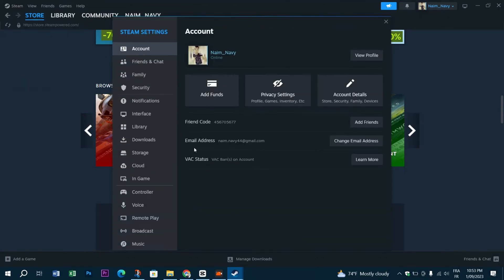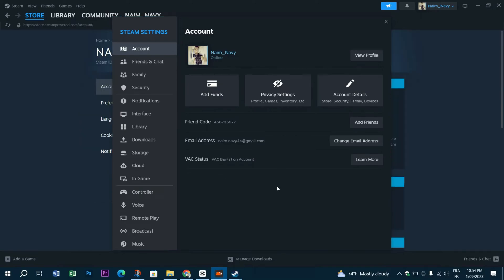Just head down to the top left corner of the Steam app, select Settings, go to Account, and you'll find the prompt that will help you enable the beta participation option.